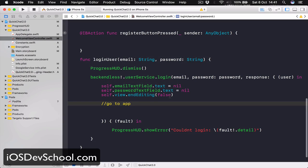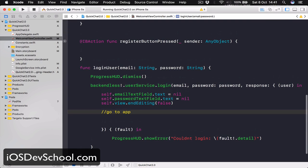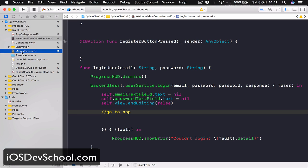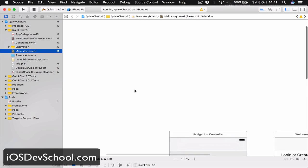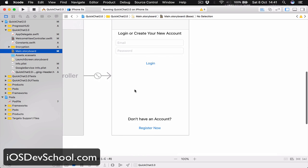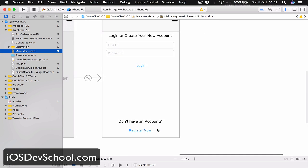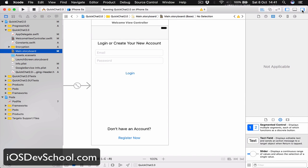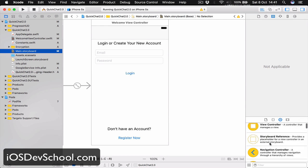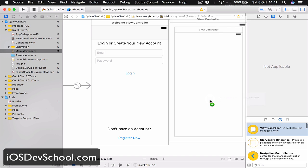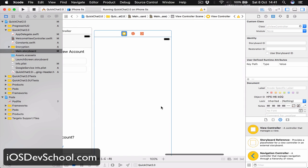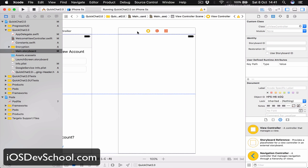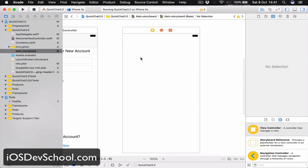Now that we have the login, let's go ahead and make our register view controller. So if our user has tapped register, we need to display another view controller. Let's open our side panel here and drag another view controller out. This is going to be our register view controller.